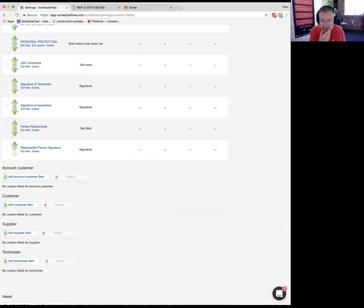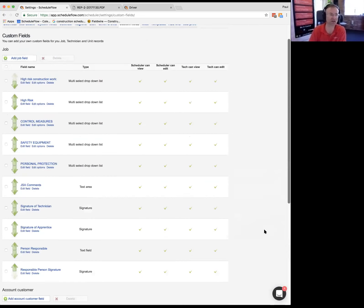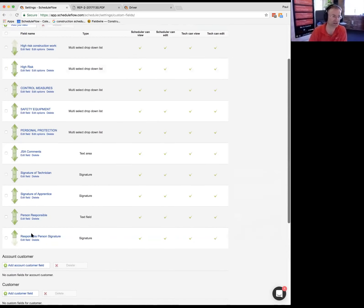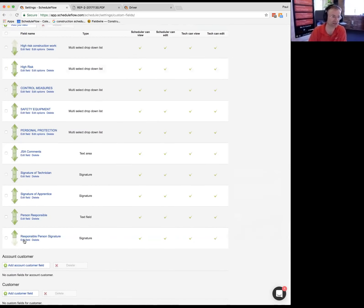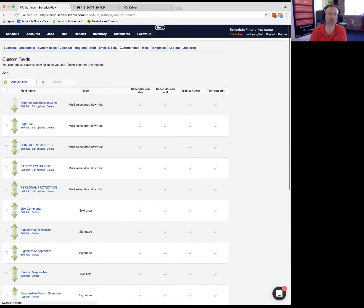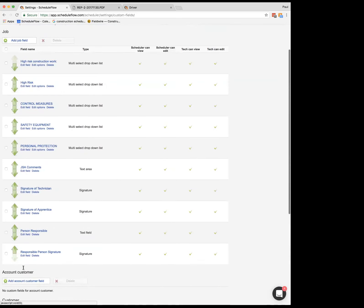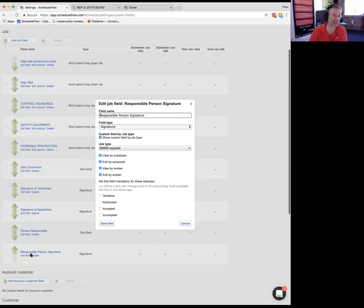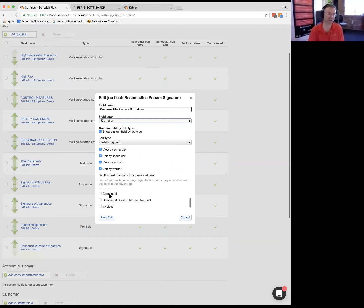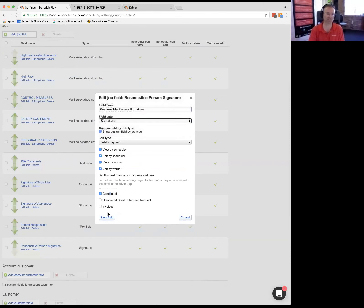How do we get that into the system? And can we show that on the SWMS document? So yes, and you can make it mandatory. Say we wanted the responsible person's signature to be mandatory. I've come in here, let me just show you where I am. So I've gone to settings, custom fields, I've gone down to my custom field, I've edited this field, I've said it's required for my SWMS. It's required on being completed, the field type is signature. Awesome.